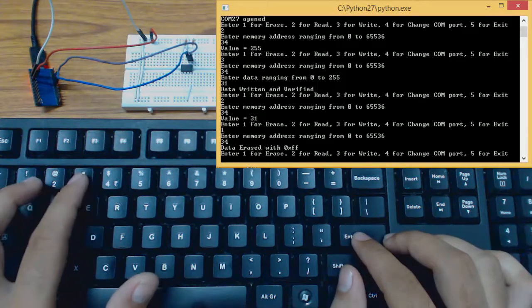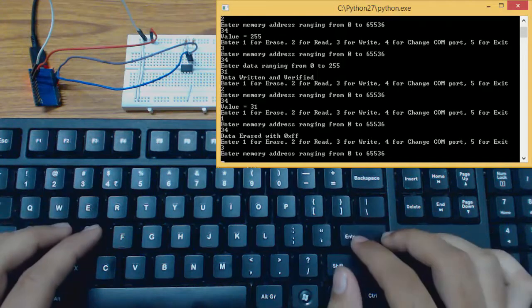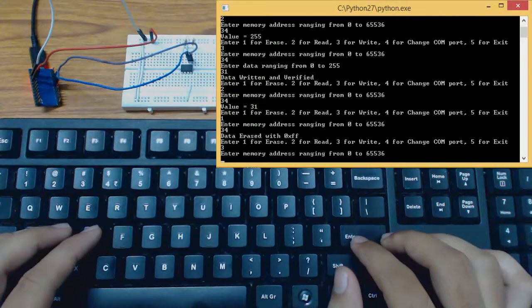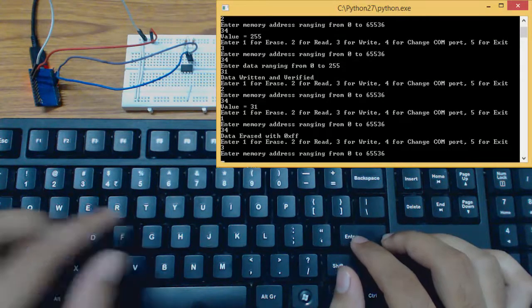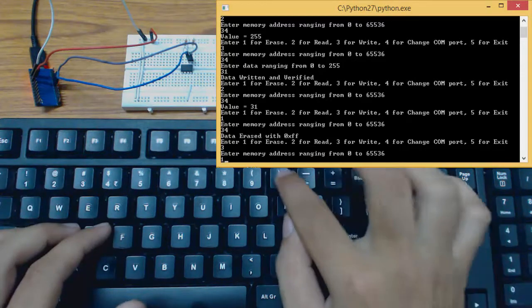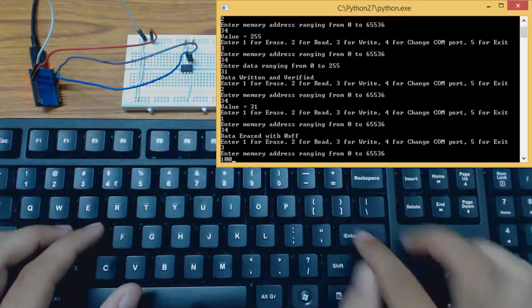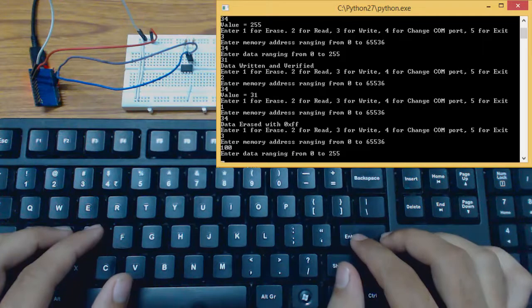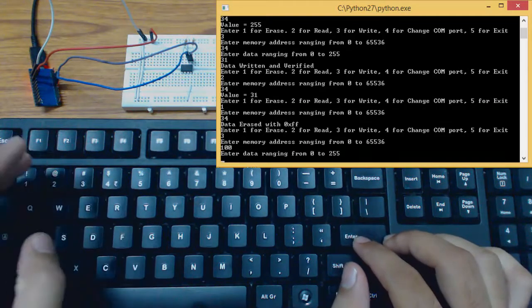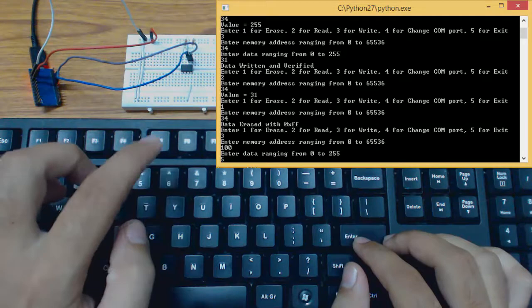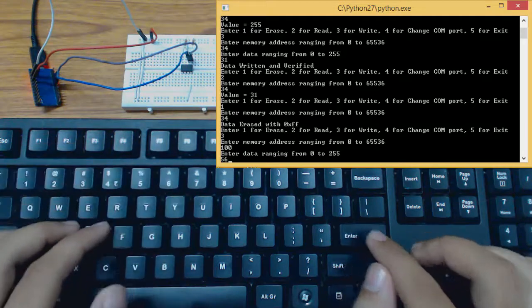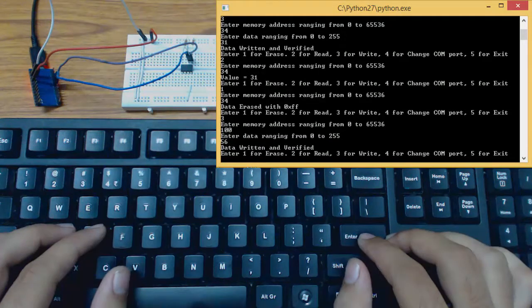Writing another location. Now this time we will write to the location, let's say 100. Data for this location 56. So data has been written and verified.